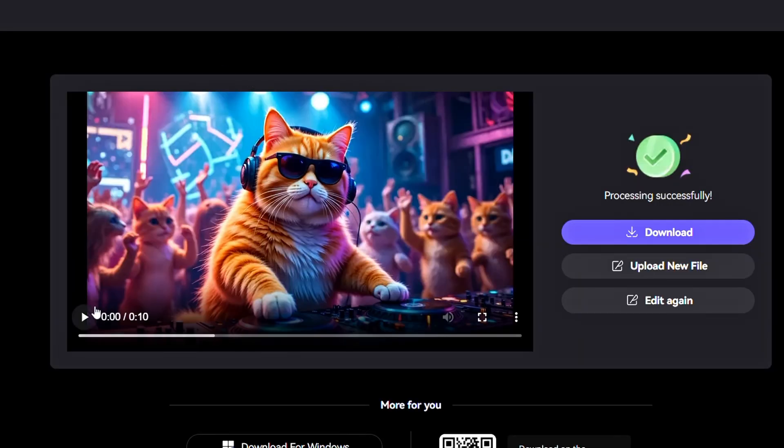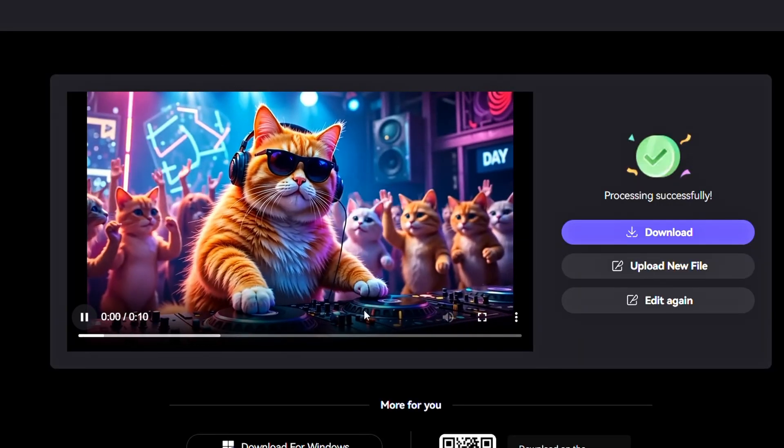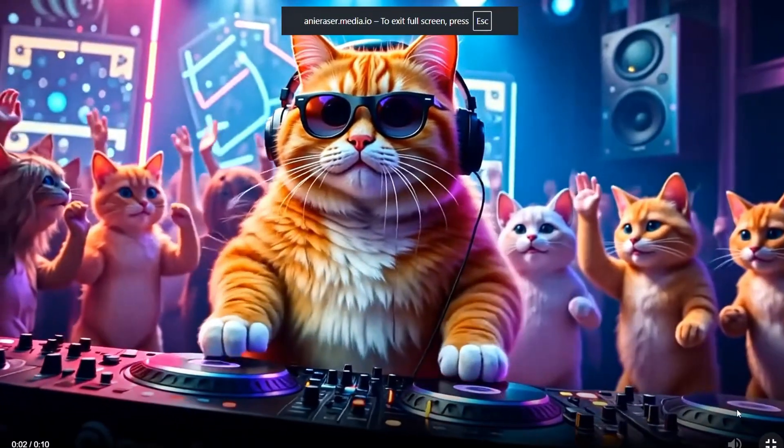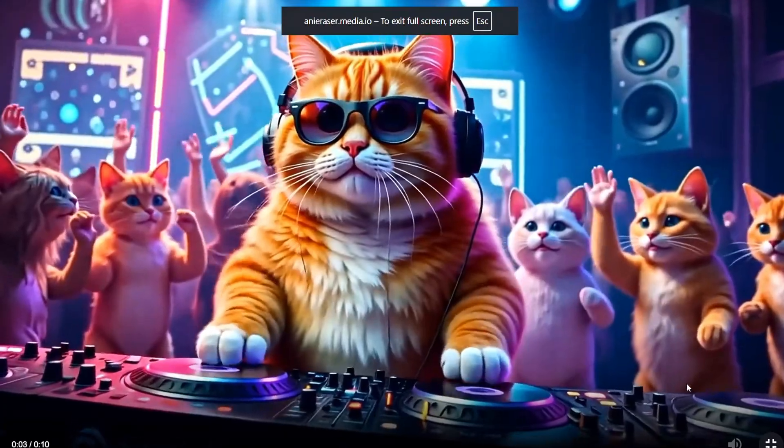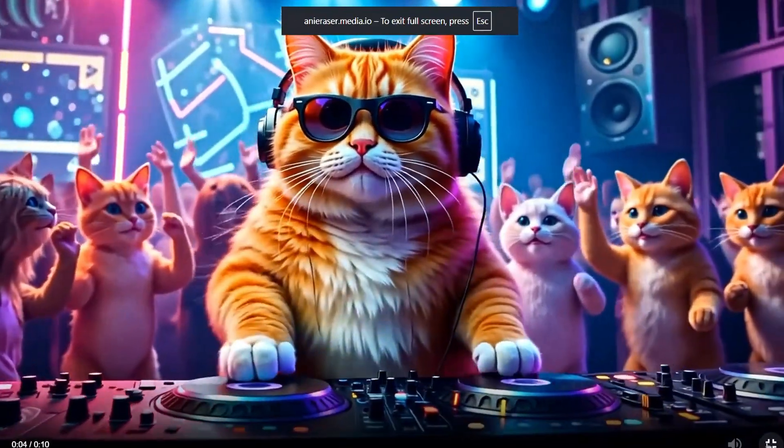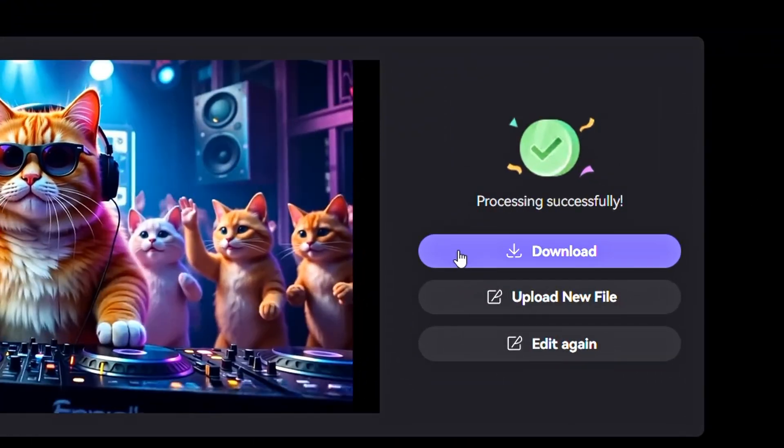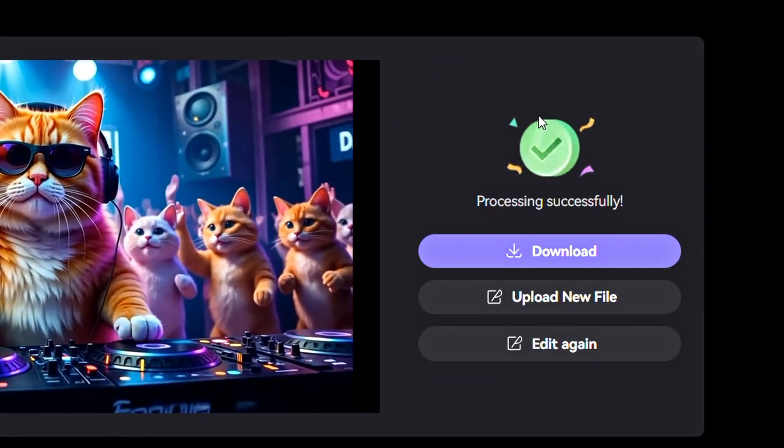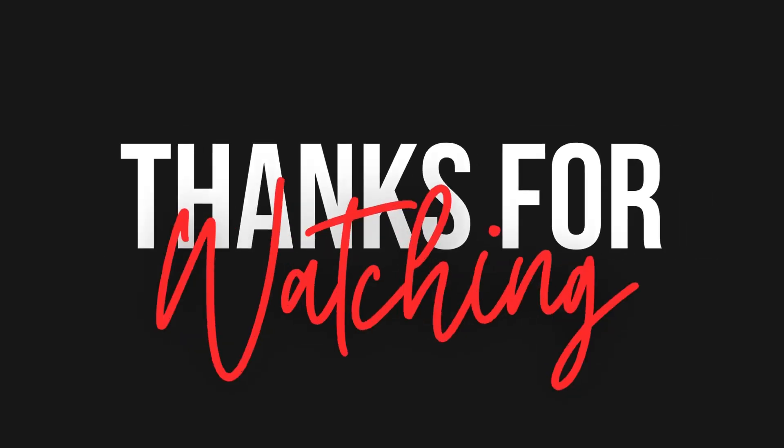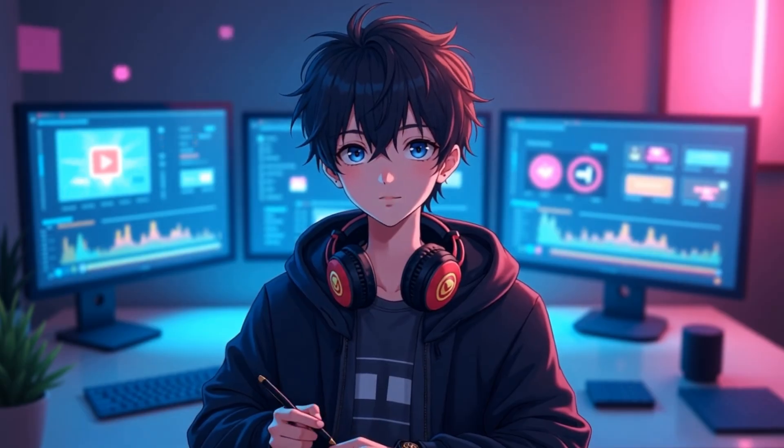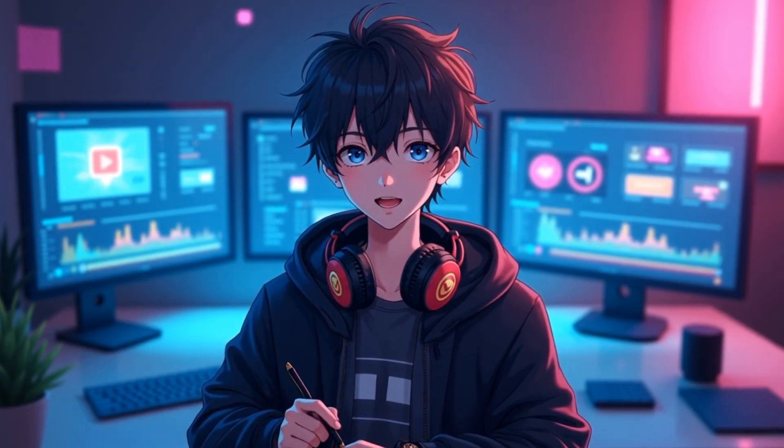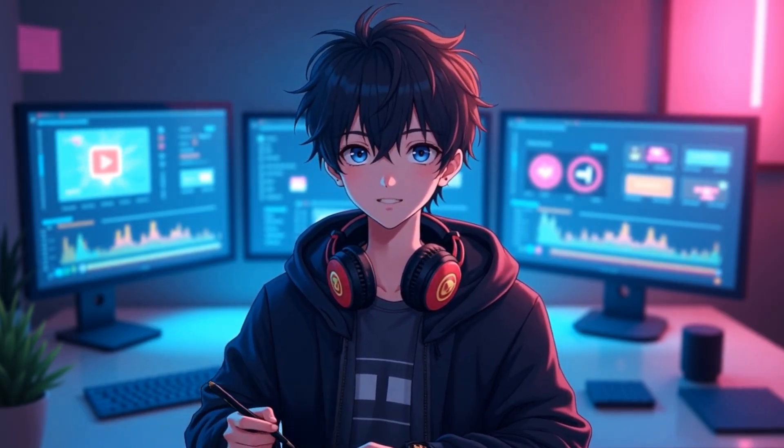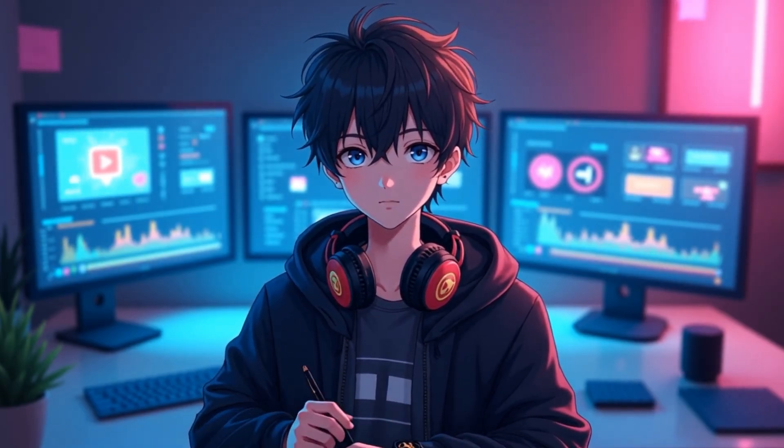Once the process is complete, you'll see a preview like this. Let's play the video. You can clearly see that the watermark has been successfully removed. Now, simply click on Download to save the final video to your device. So that's it for today. Thanks for watching. Don't forget to comment below with your favorite AI tool and let me know what topic you'd like to see in the next video.